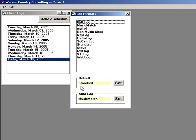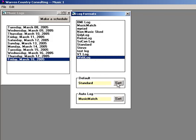The default log appears here. This is the one that will be used whenever you give the print command. To change it, select a different log name and click the default button.